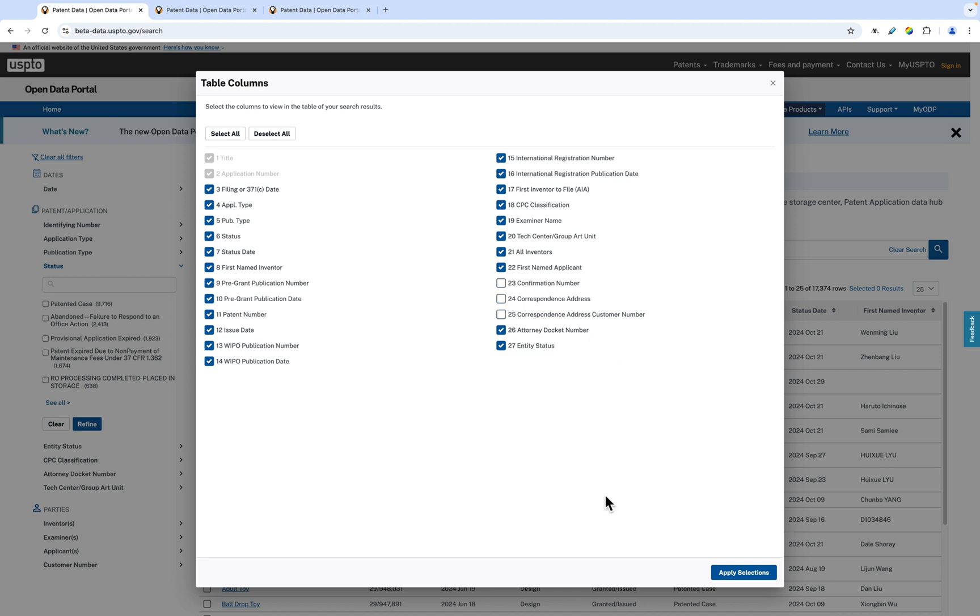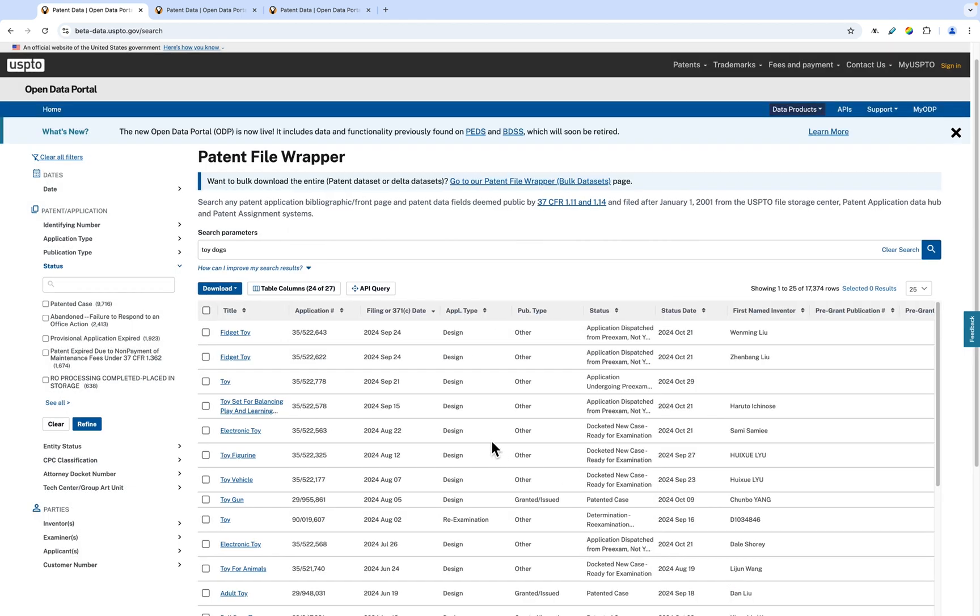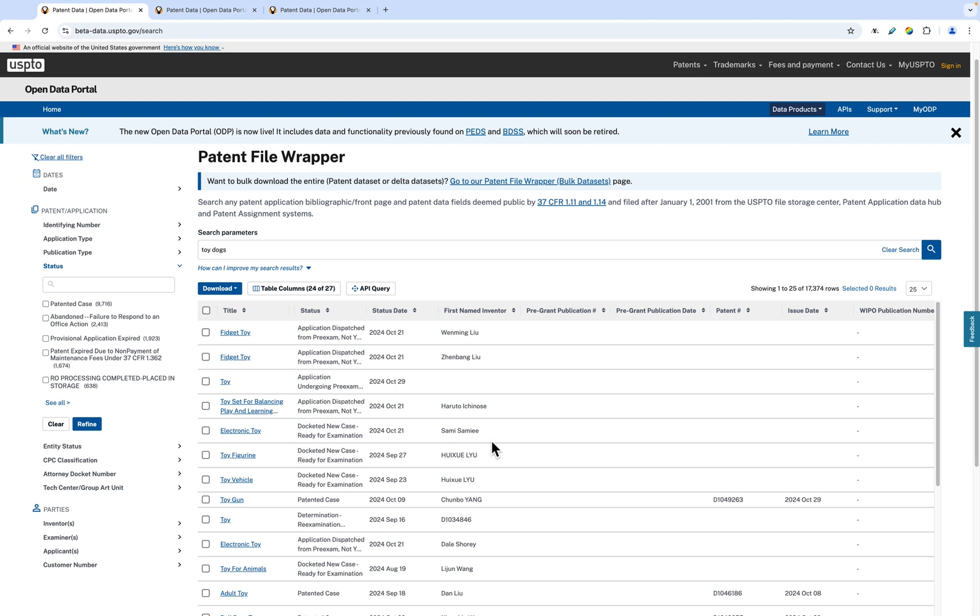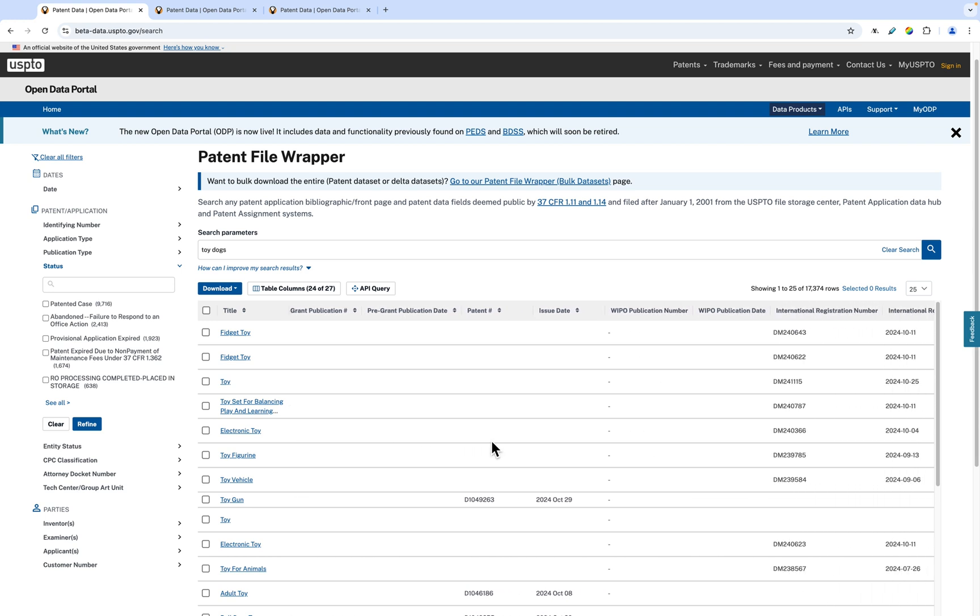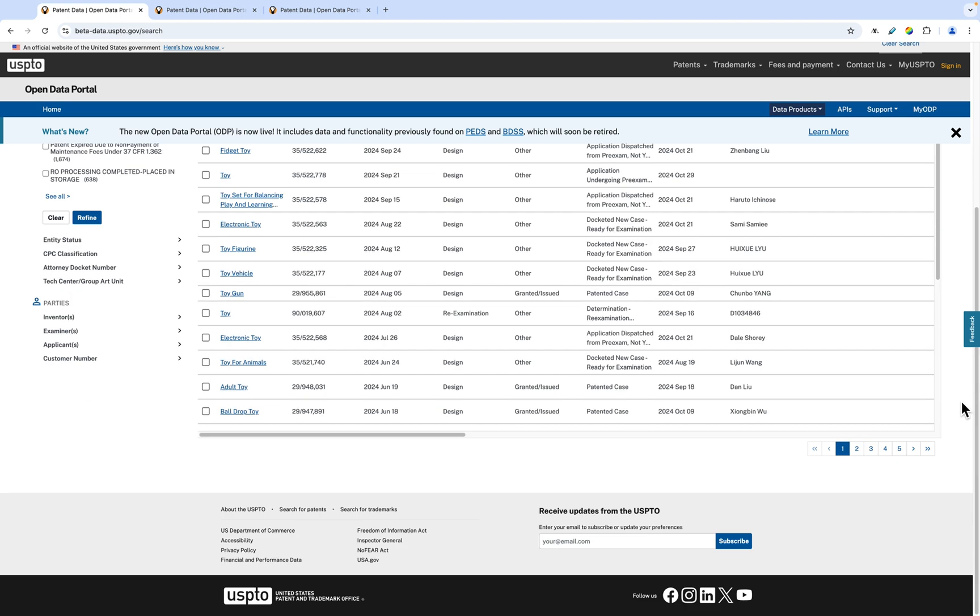As more table columns are added, the table scrolls farther and farther to the right. You can adjust how many patents show up in the table by using the dropdown at the top. The table is also paginated. You can jump to the next set of patents by selecting the next page.